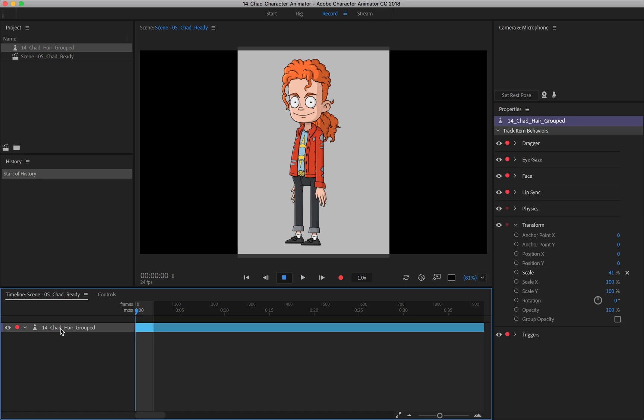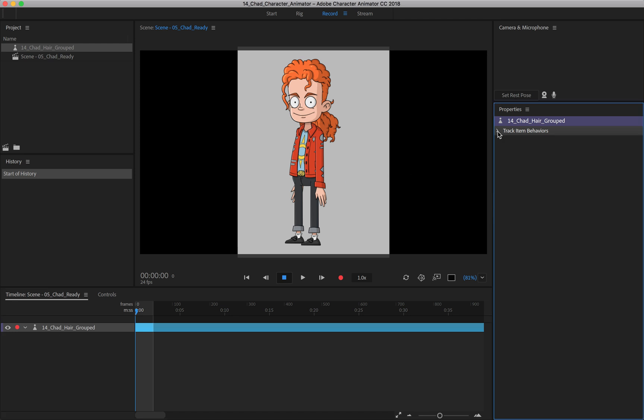Click once, and on the right where your properties are, you'll gain access to all of the behaviors for this puppet.